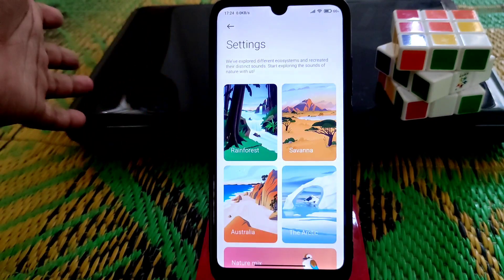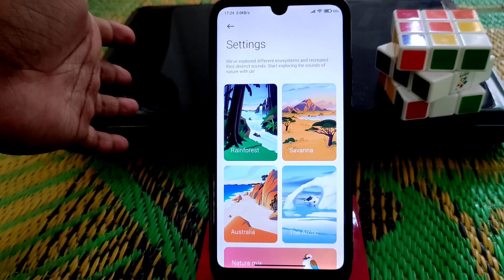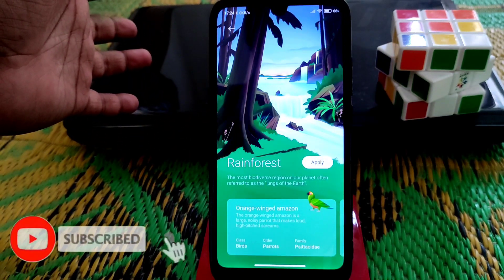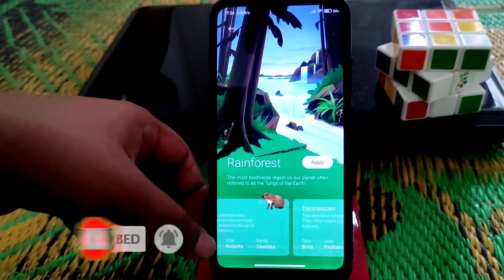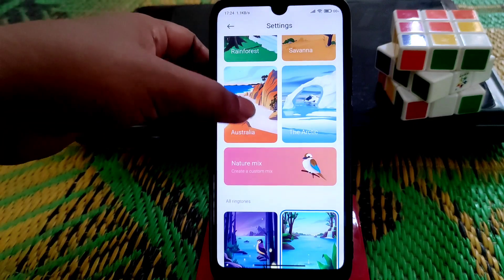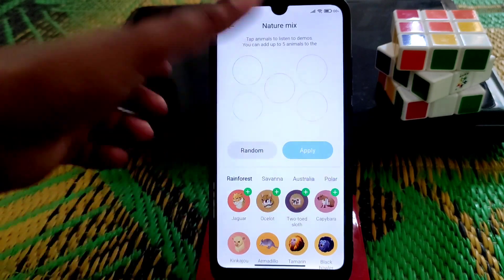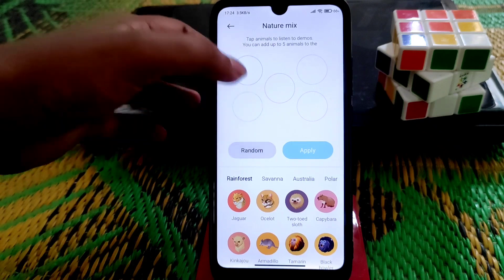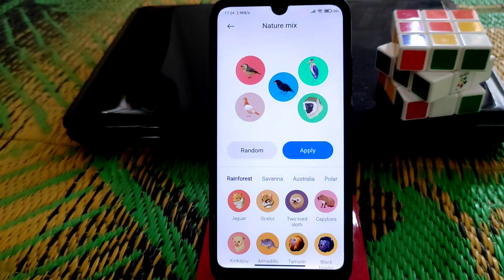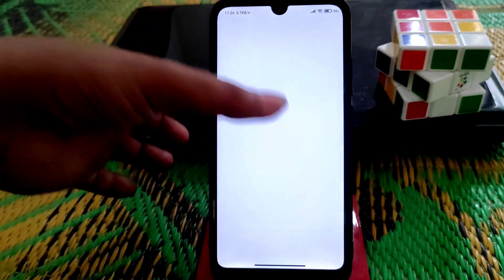The main important change is that they have made major changes to notifications, sounds, and ringtones. You can see options like Nature, Savannah, Australia, Arctic, and many more. You can enable nature mix sound, randomize ringtones, combine ringtones, and apply them. This is a really cool feature. You can also access themes and set alarm tones from here.